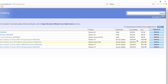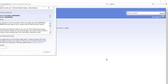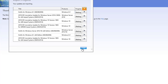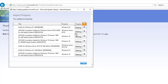Once you verify that everything is correct and these are the patches you want to import, click on Import in the top right corner. I agree to the policy. You have to enter your email address here. As you can see, it is now in progress and it is importing the patches.